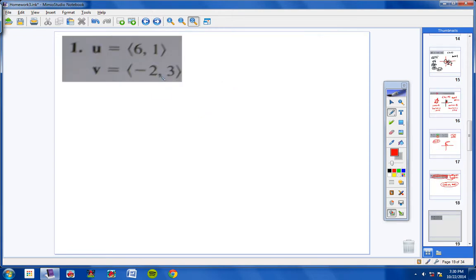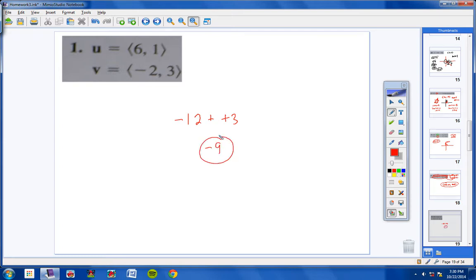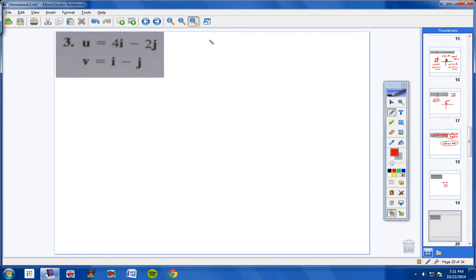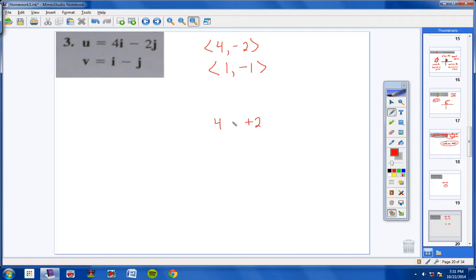Moving on to section 13.4, numbers 1 and 3: find the dot product. For number 1: multiply first number times first number, that's negative 12, then multiply second number times second number, positive 3, and add them together to get negative 9 for the dot product. For number 3: 4i minus 2j is 4 comma negative 2 in component form, and i minus j is 1 comma negative 1. So 4 times 1 is 4, negative 2 times negative 1 is positive 2; add them to get 6.